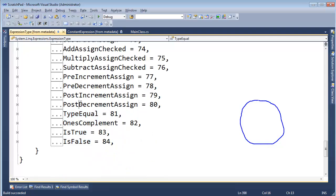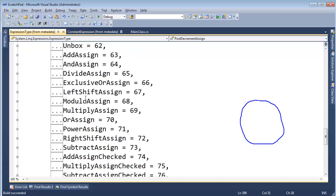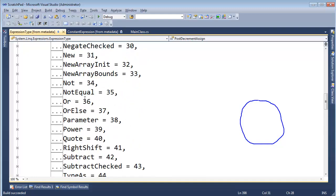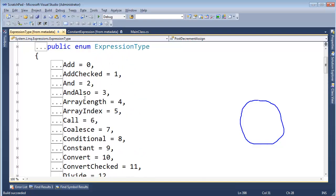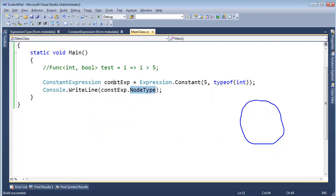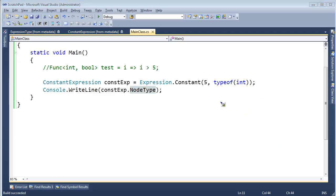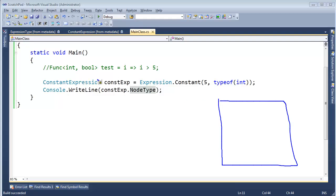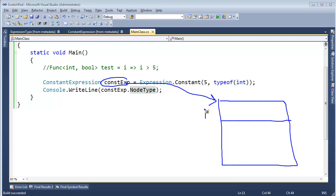This is getting a little bit into compiler theory. If you've written a compiler, this should look familiar to you; if not, don't stress it. This is all the types of expressions we can have in C#, and one of those values is `Constant`. So the node type of our `ConstantExpression` will be `Constant` — that's one thing we've discovered about the object created with `Expression.Constant()`.